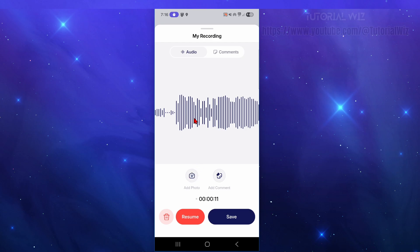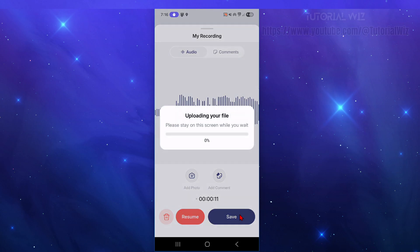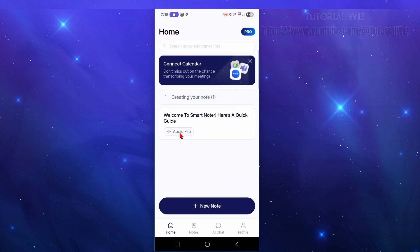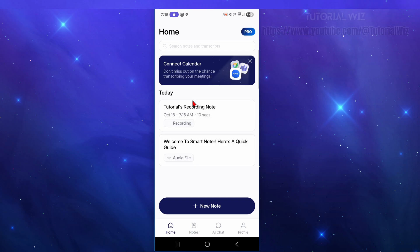After pausing, you can save the recording. You can also add a photo — for example, a photo of where you are in a lecture or meeting — and add comments. If you want to delete the note you can, but I'm going to click Save. It will then upload the file — please stay on the screen while you wait, otherwise you'll lose the note.